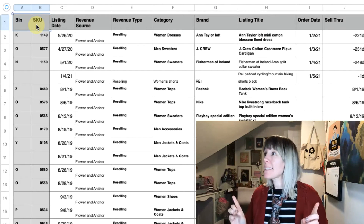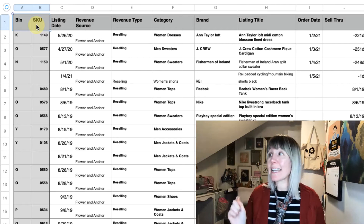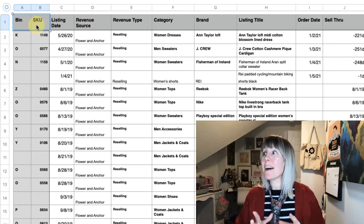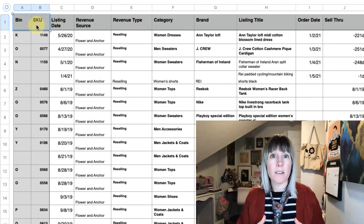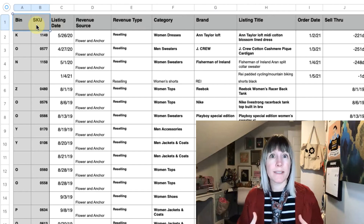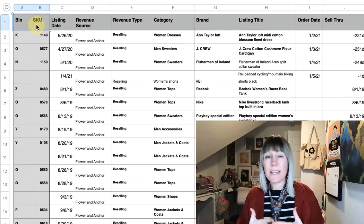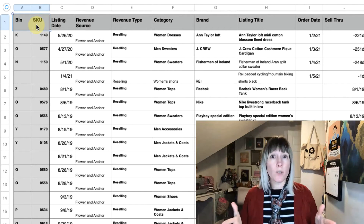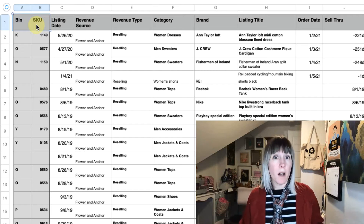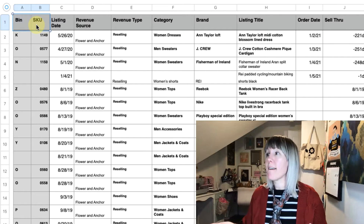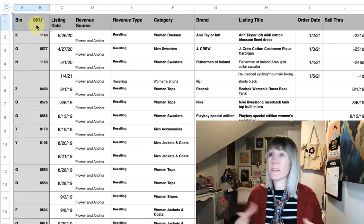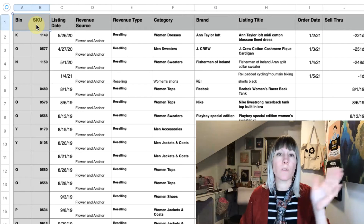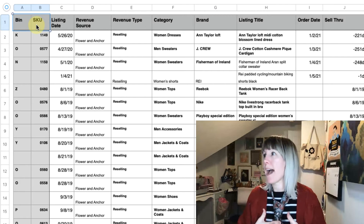The next column is listing date. I keep track of this because I want to know how long something has been listed. You can get this information on your Poshmark inventory report, but I like to keep track of it myself so it's easy for me to pop in and see what my oldest items are.